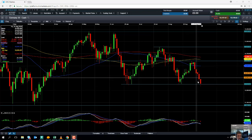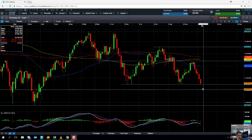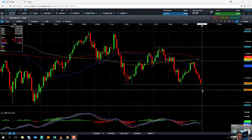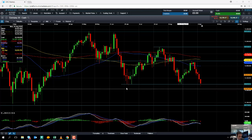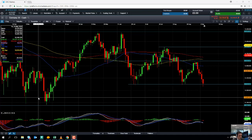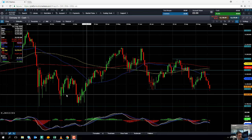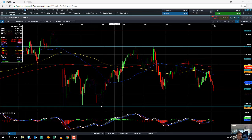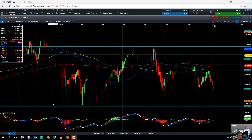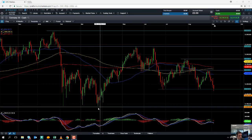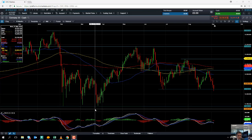If the market continues to push lower, the next level to keep an eye out for will be 12,000 on the DAX. It's a big psychological number and an area some traders will be watching. If you go south of 12,000, the next level to watch will be around 11,800, which represents levels not seen since April. And if you go south of that, keep an eye out for just shy of 11,700, around 11,692.